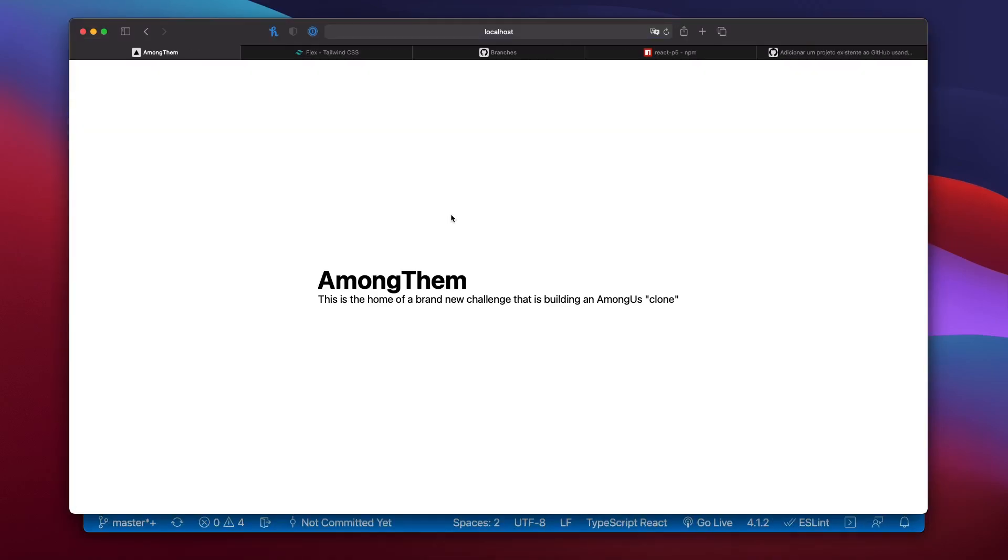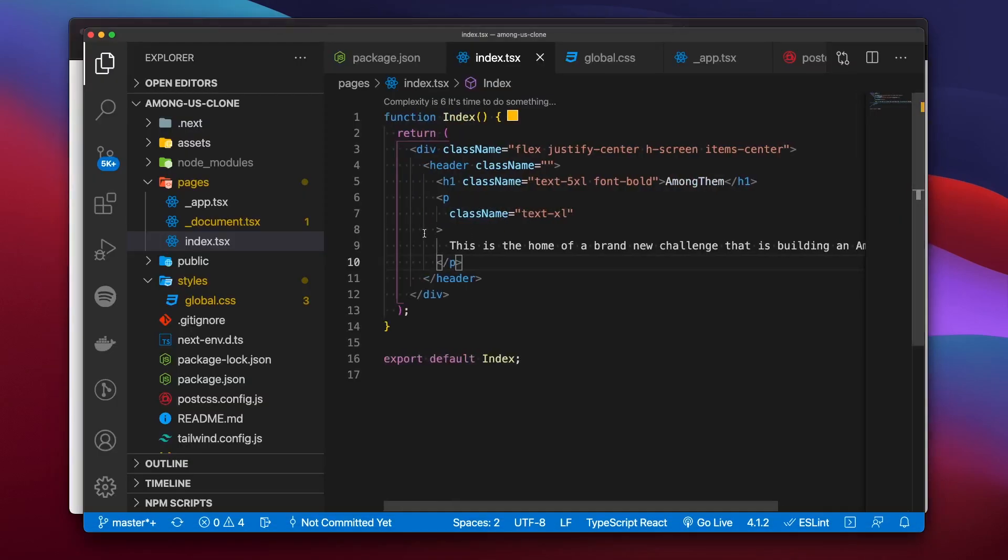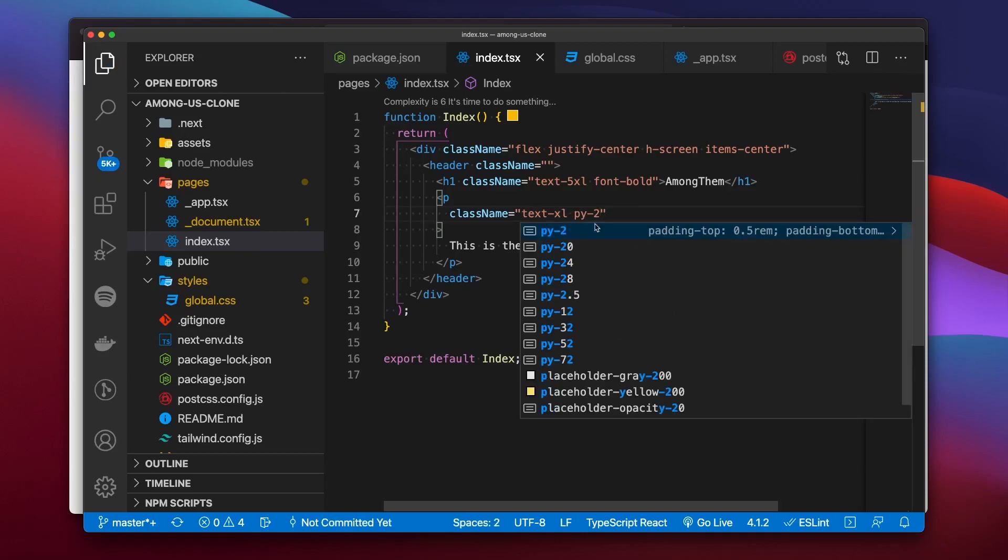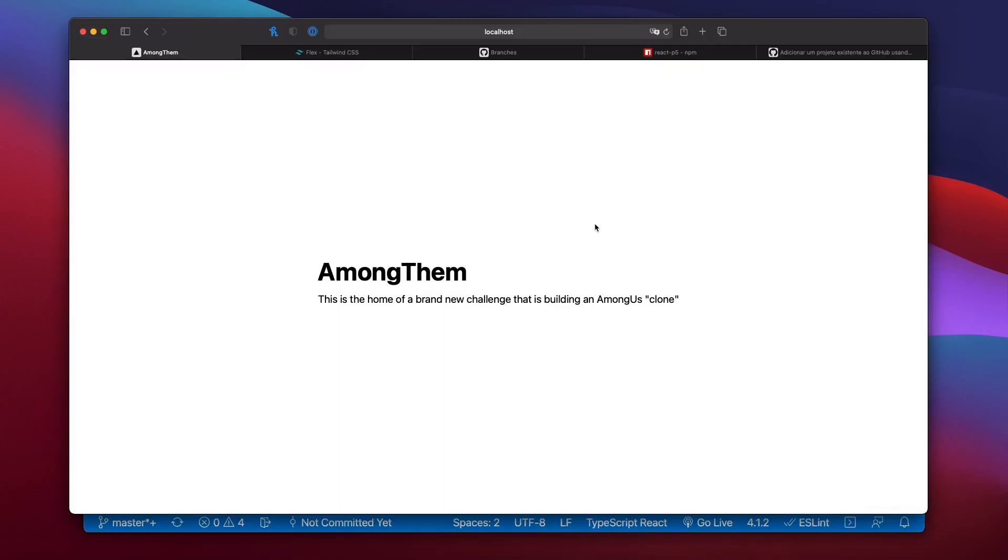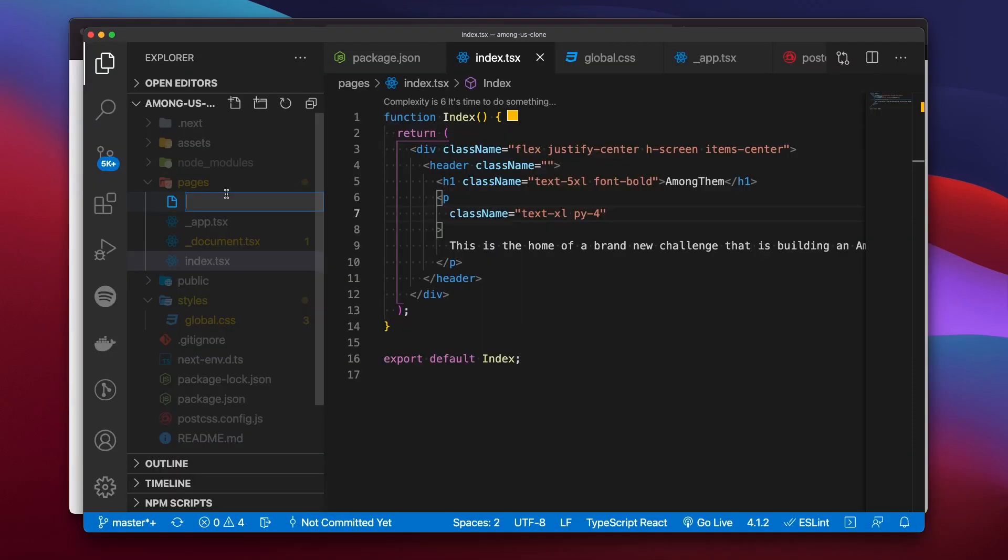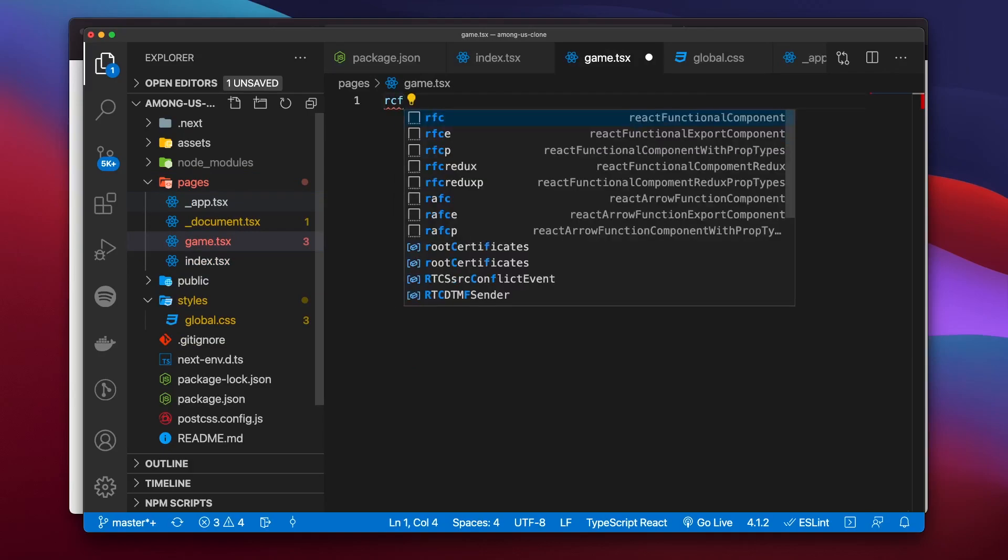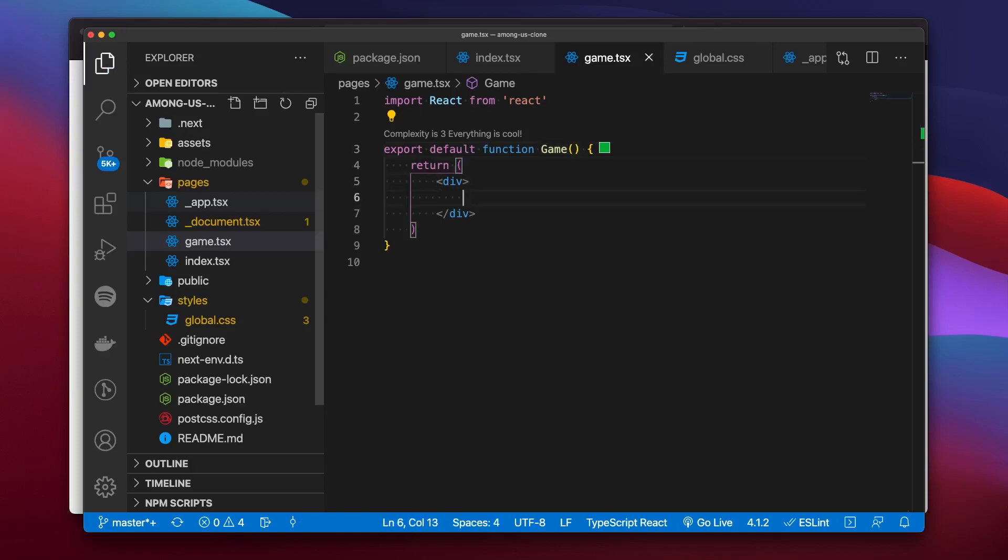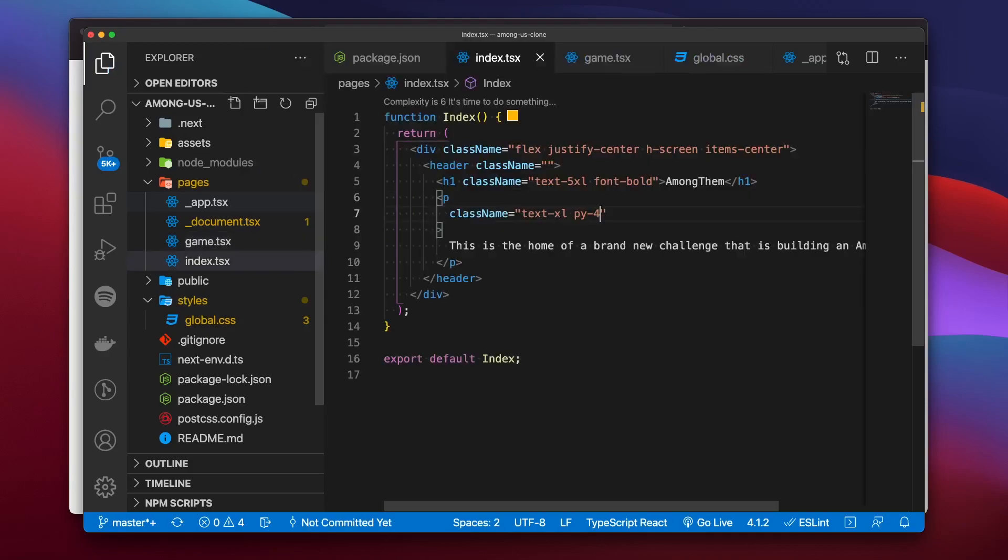We then started working on the index page. We created a new name, it's among them. It's a whole new game. We also added new classes to mess around with paddings and spacings. We created also a new page that was going to be named game. Within that page we created a new react component. And we named it game but with a capital letter. Inside we just wrote welcome to the game. To see if we can change pages within our app.